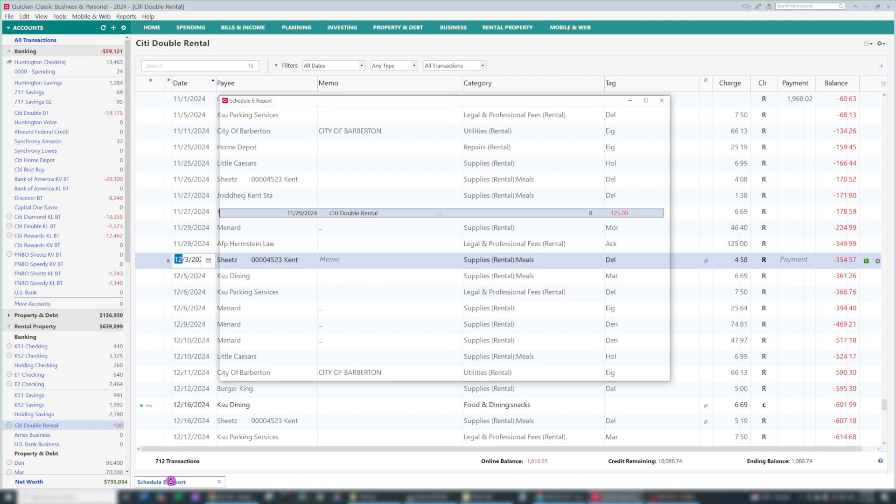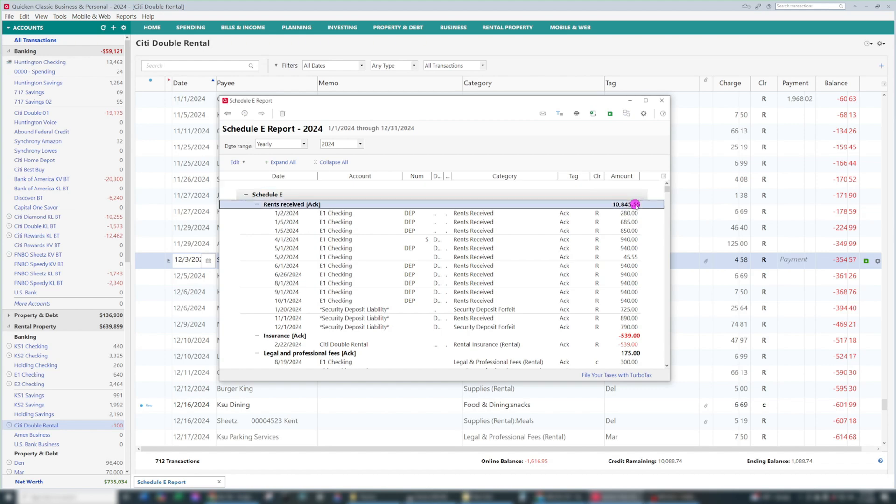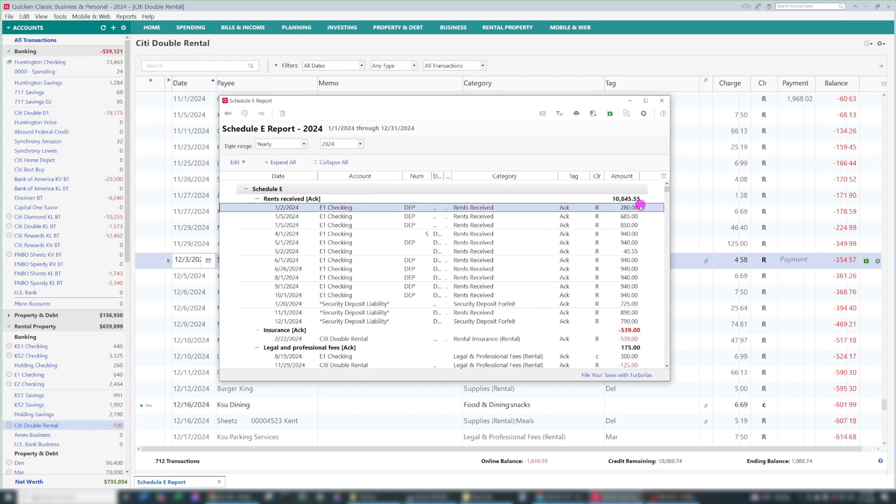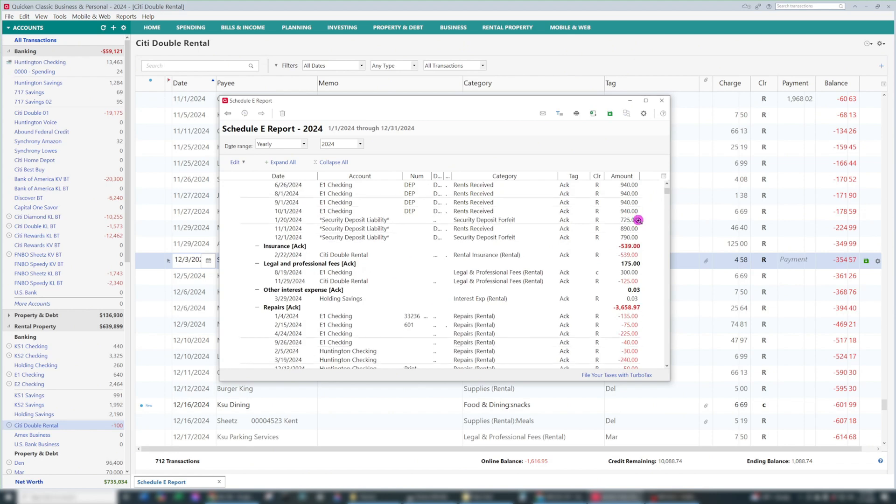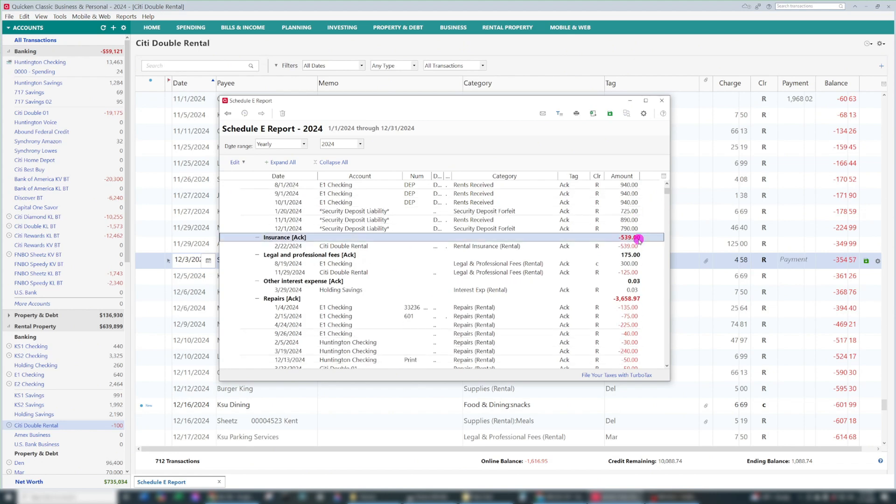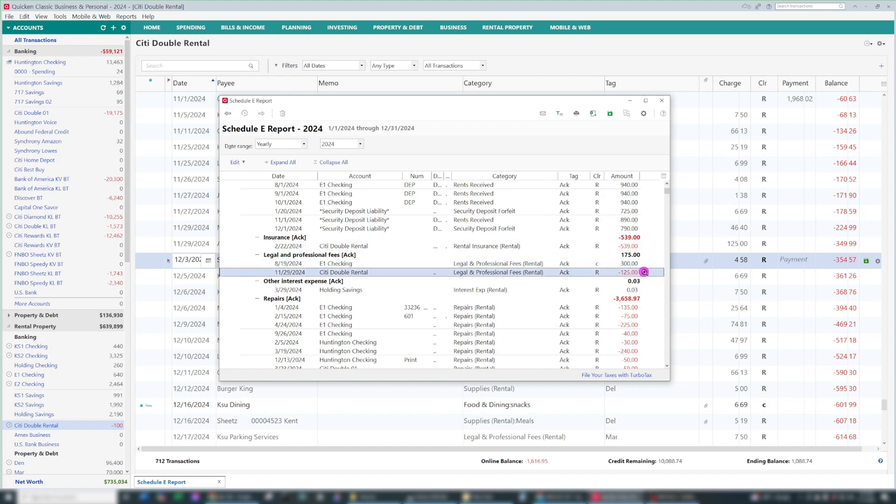So then we go back to our Schedule E report, and we see the transaction has now been categorized correctly. With Schedule E, it's going to show rents at the top, and then any liabilities underneath it, insurance, legal and professional fees, the one we just added here.